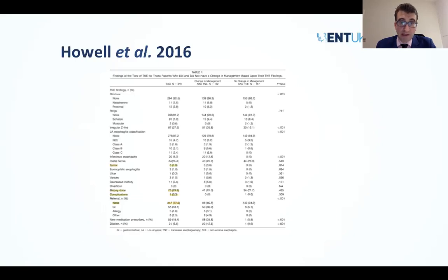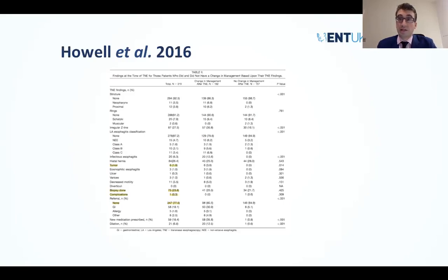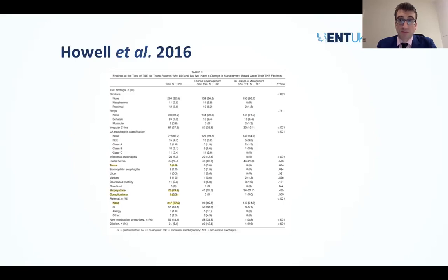More specifically, referrals to other specialties were not required in over three quarters of patients — three out of four were dealt with in that clinic. A diagnosis was either made and acted on, or patients were discharged, as opposed to requiring contrast swallows or referral to gastroenterology. Tumors were identified — and importantly, with TNO you have the ability to biopsy through the additional channel — and complications were extremely low.